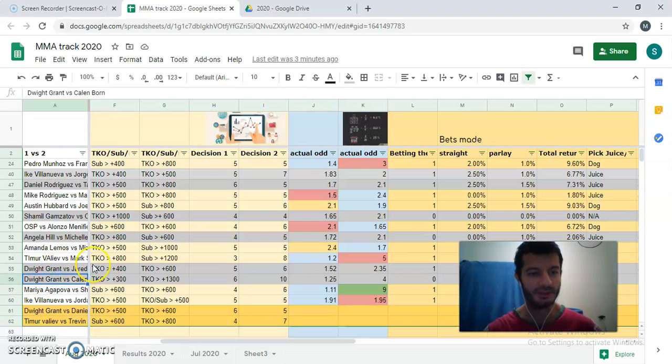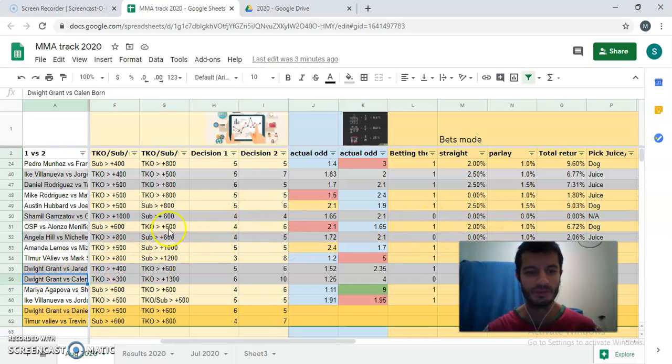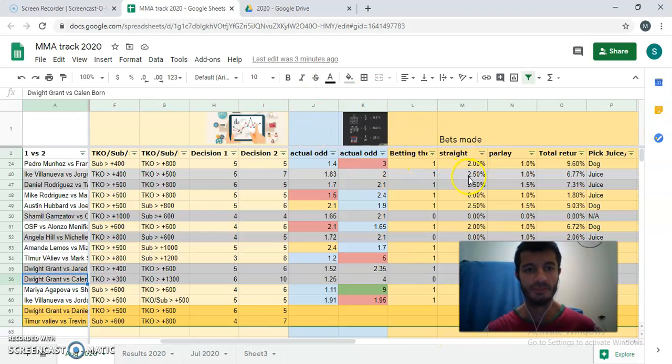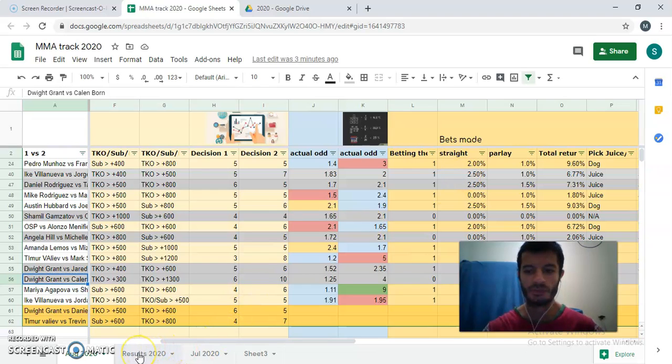Especially Dwight Grant. The guy got two different changes in what, one week? So I'll be covering this. The rest of the fights I have already covered in previous videos. I'm going to be adding a link in the description.